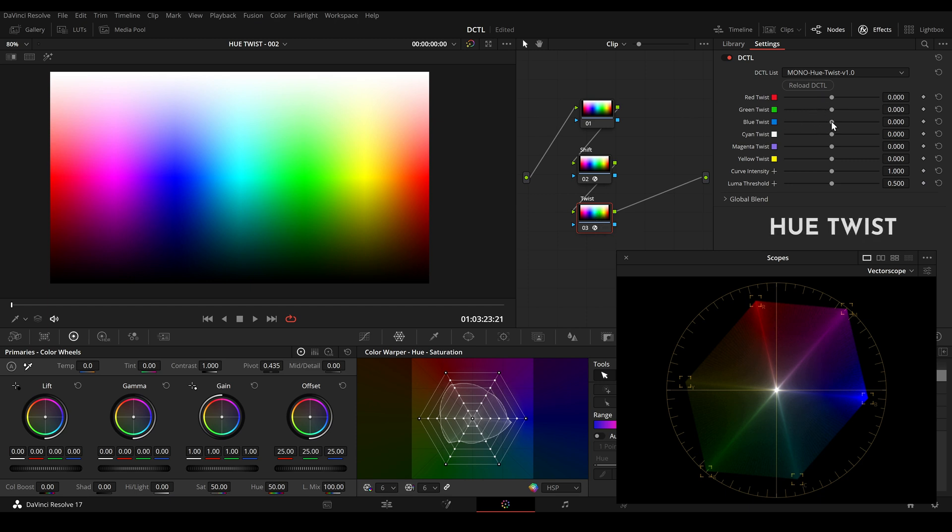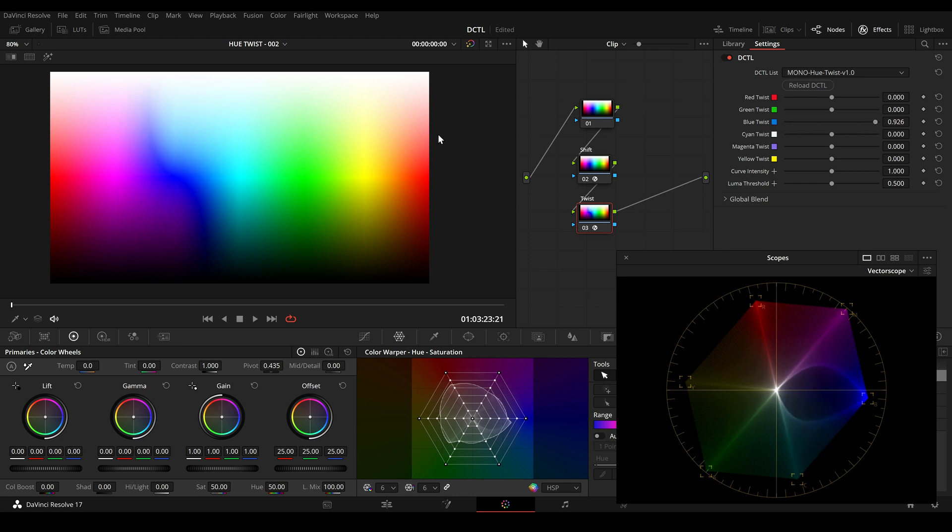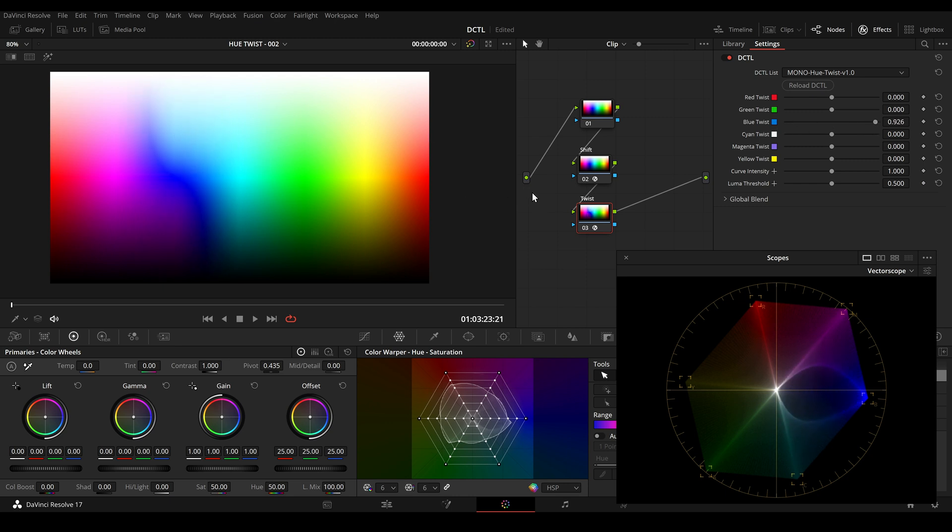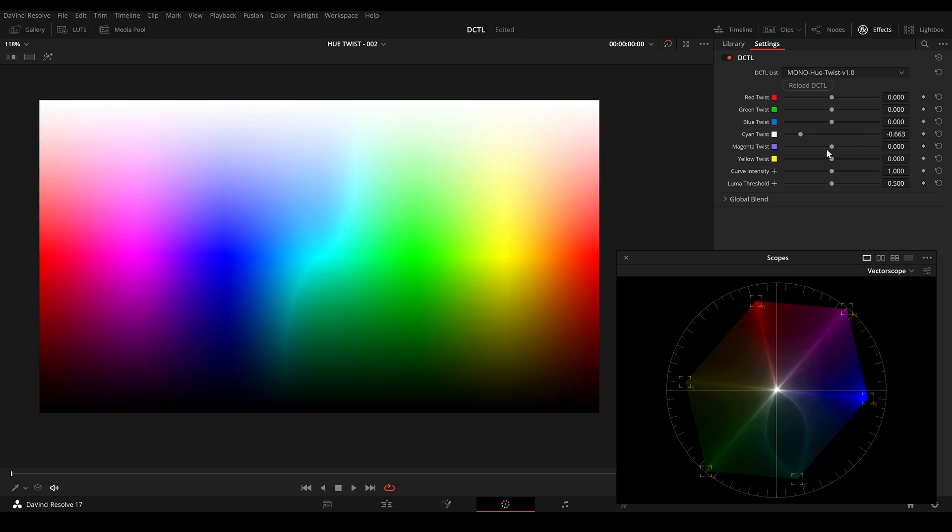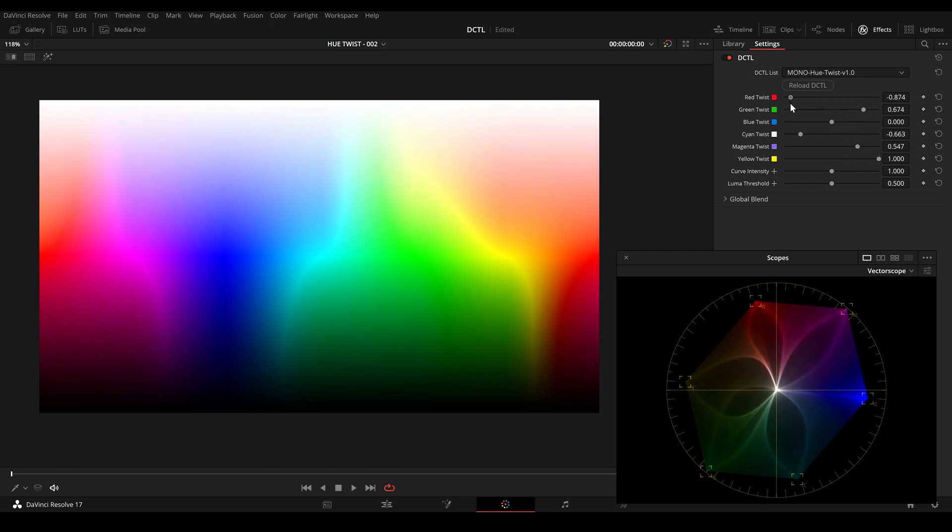And with UTwist we can twist certain hue values. Here for example, blue. But I can also twist cyan, magenta, yellow, red, green and so on.